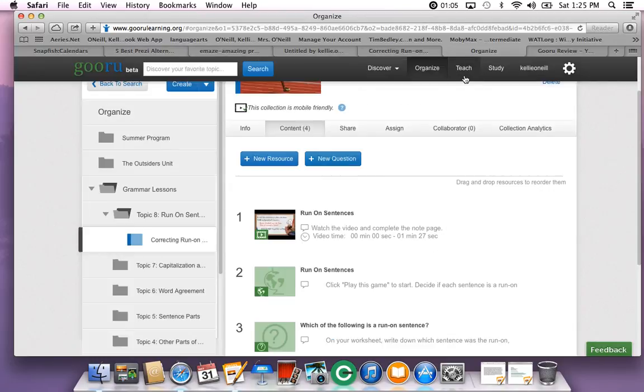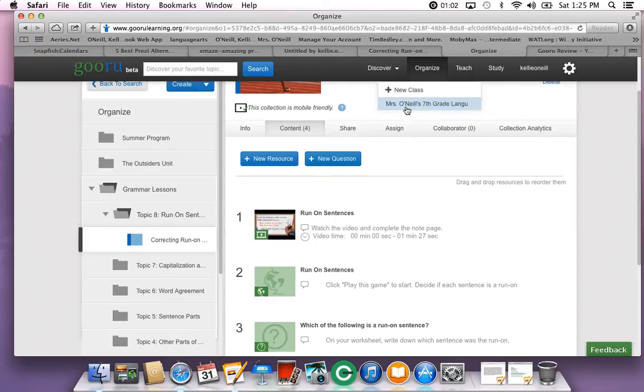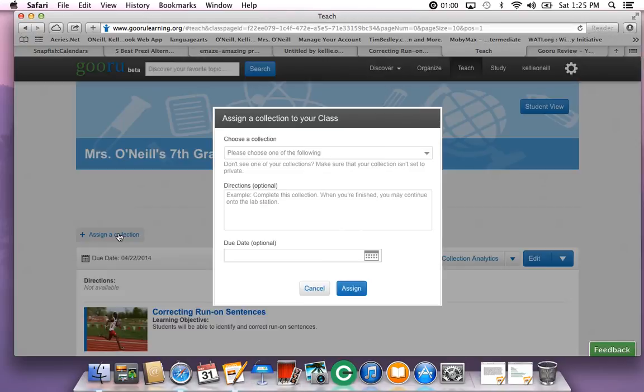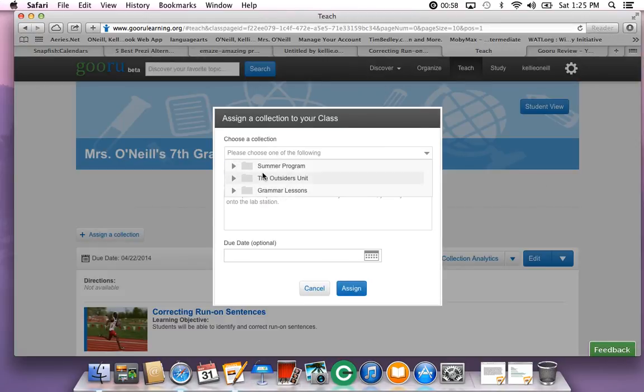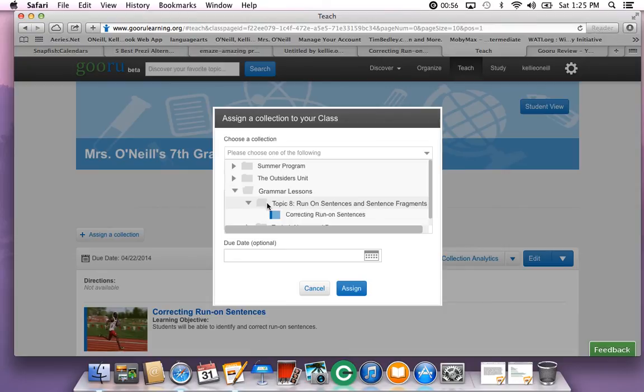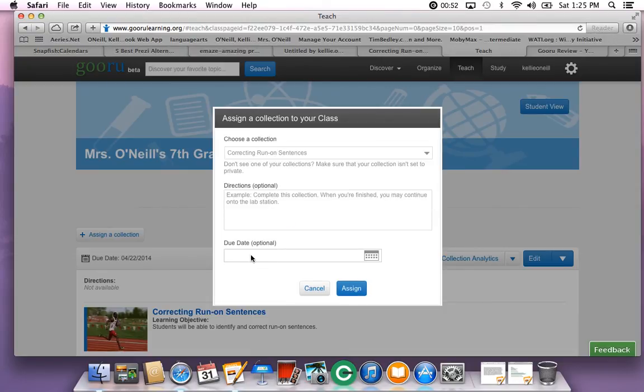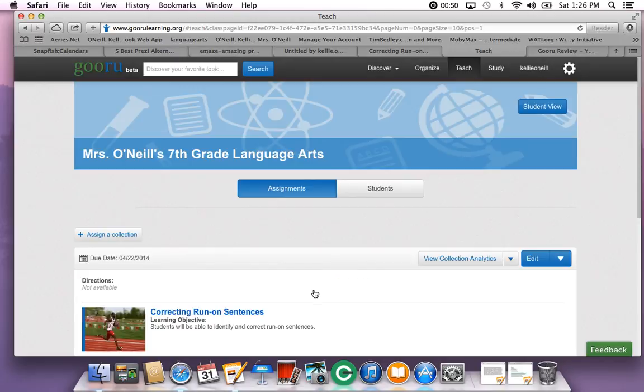And once you have organized a collection, you can select teach. You can assign a collection to your students. You just choose the collection that you want to assign them. You can include directions, give them a due date, and then you click assign.